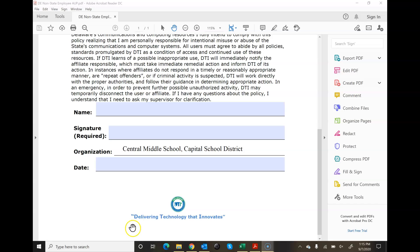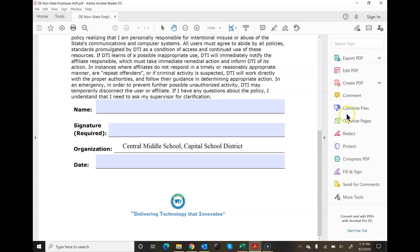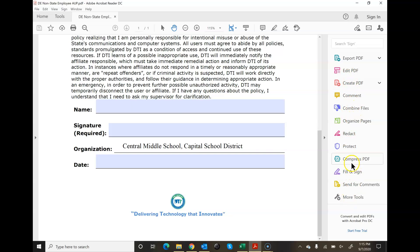As you can see here in my PDF, I've already opened up the example I'm going to use. You can see over here there's the fill and sign toolbar. The way my parameters are set up, it already opens up here.